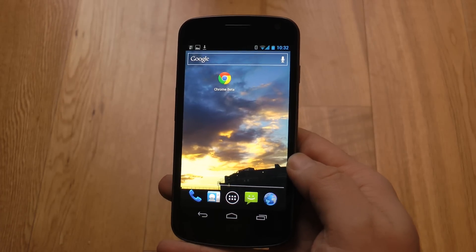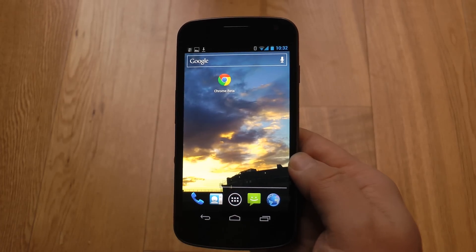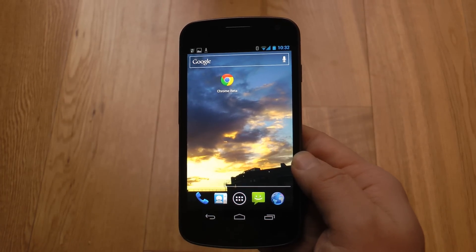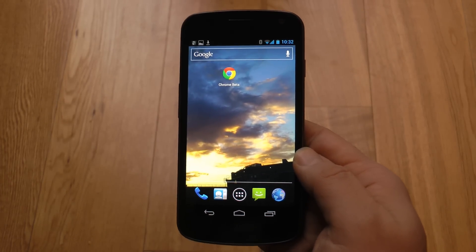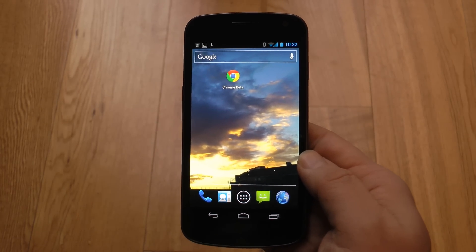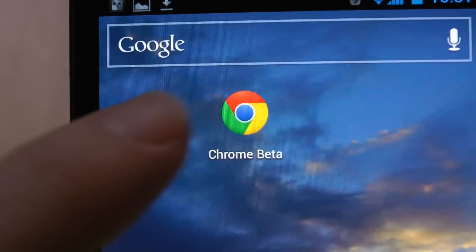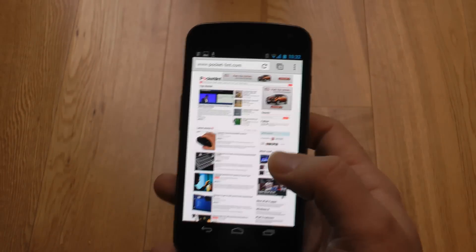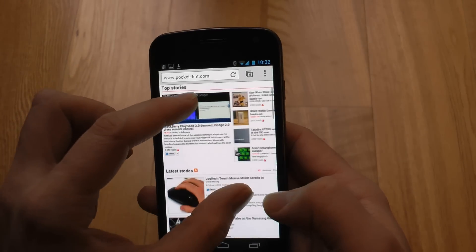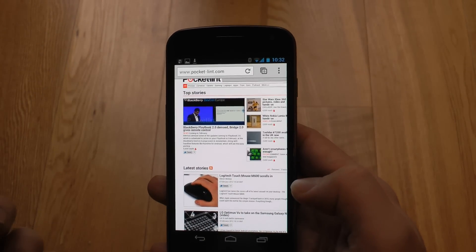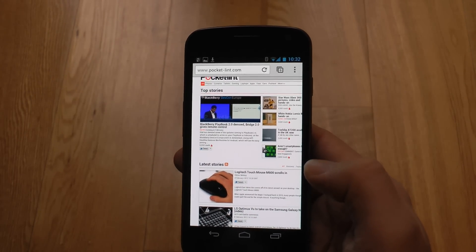This is a hands-on video with the new Google Chrome Beta for Android. It requires Ice Cream Sandwich, so I'm testing it here with the Samsung Galaxy Nexus. As you can see, it's like any other browser — there's nothing particularly surprising there.